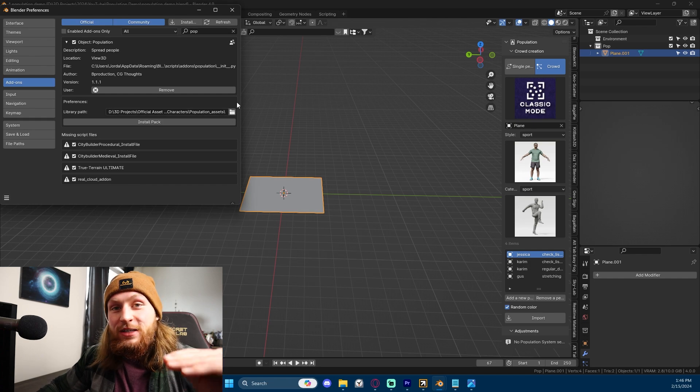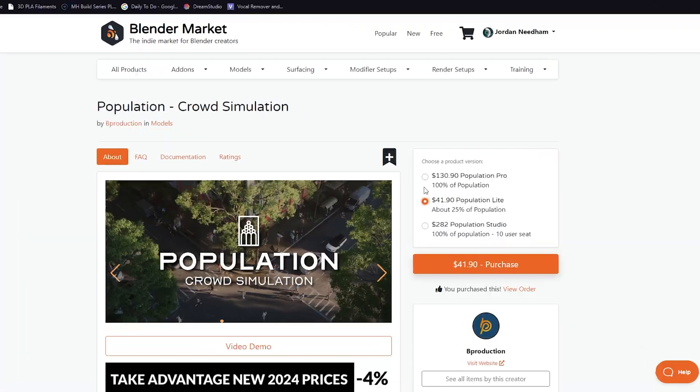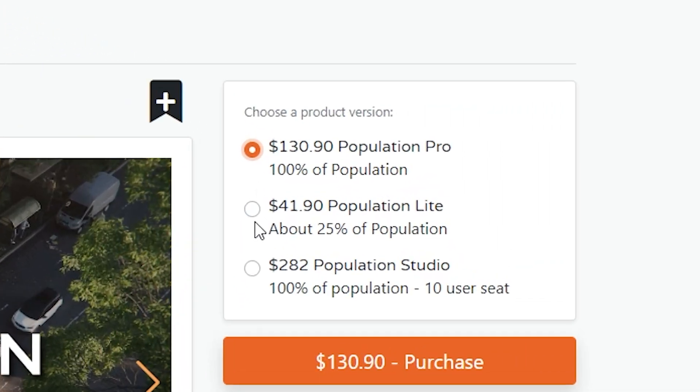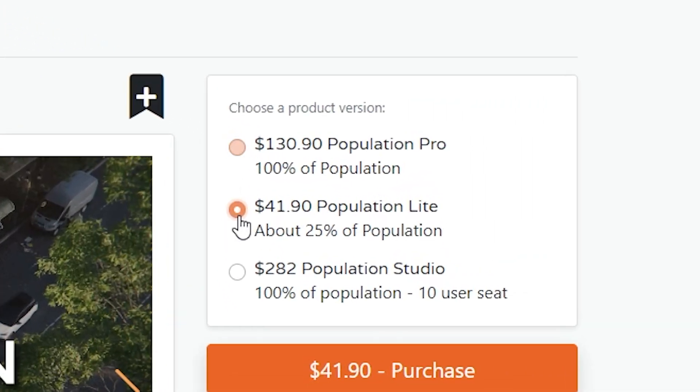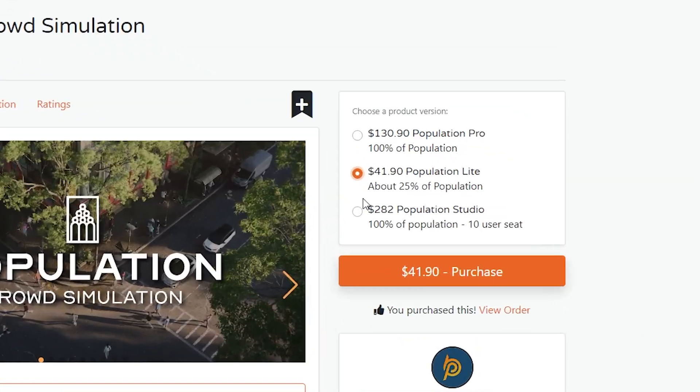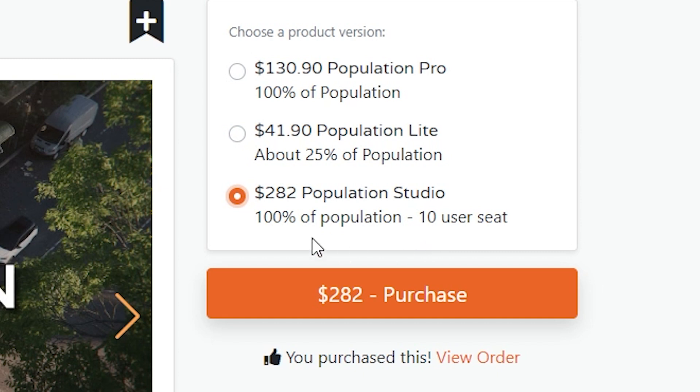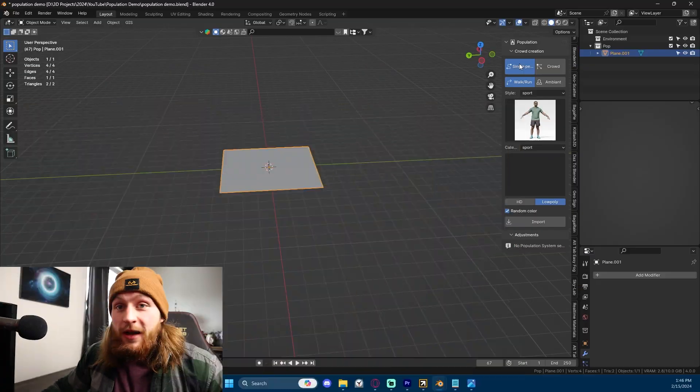You're gonna do that for each of the packs, depending on which version of this product you got. If you've got the 100%, the Pro version, you will have 100% of the population and so you will have three Asset Packs. If you get the Population Lite version, you will have 25% of the population. If you get the Studio version, you'll have 10 user seats with that version, but you'll also have 100% of the population and probably three Asset Packs.